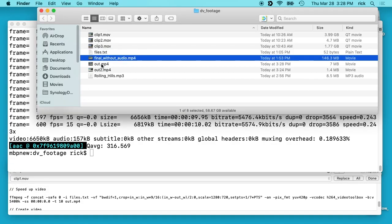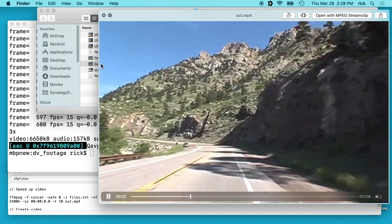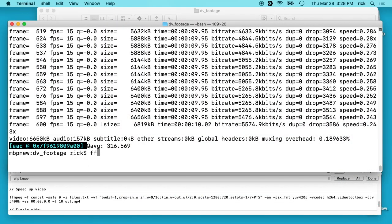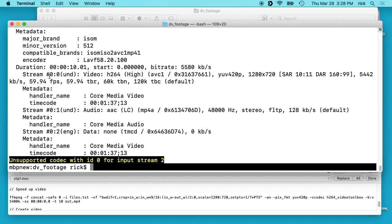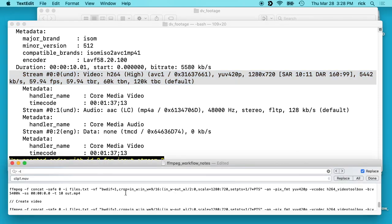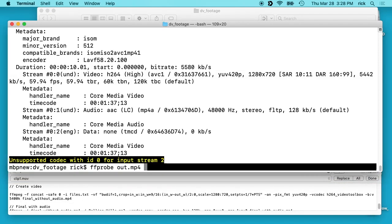We'll look at out.mp4 now. You see it's a lot faster. If we do ffprobe out.mp4 we'll look at the video stream — it still is at 60 frames per second and we still have this same data rate, but we sped up the video.